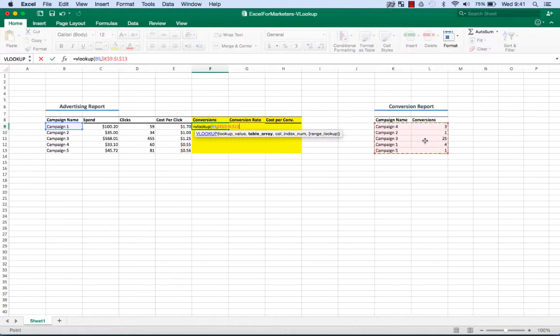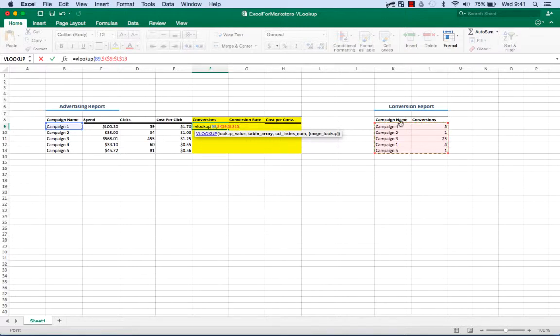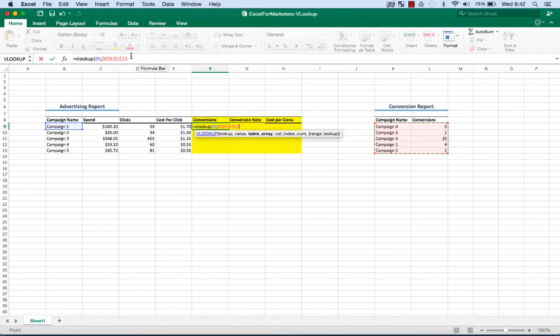And we want to make this an absolute reference. Why do we need to do that? Because we're gonna drag this formula down to these other rows and we don't want this box moving with it. We want to stick that in place with an absolute reference. Command T on a Mac.